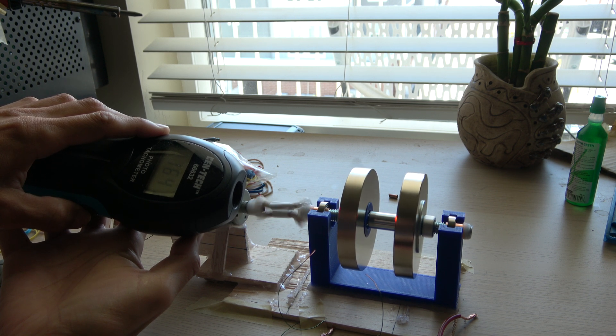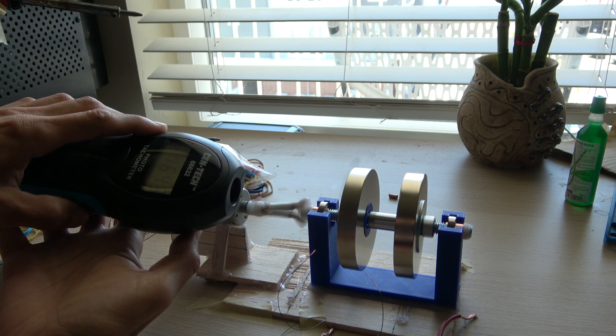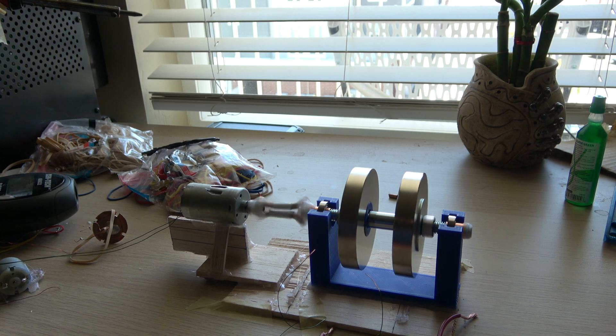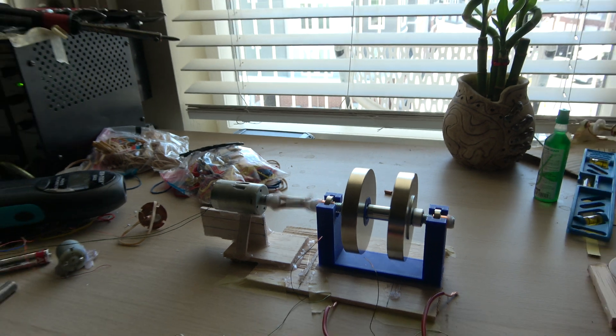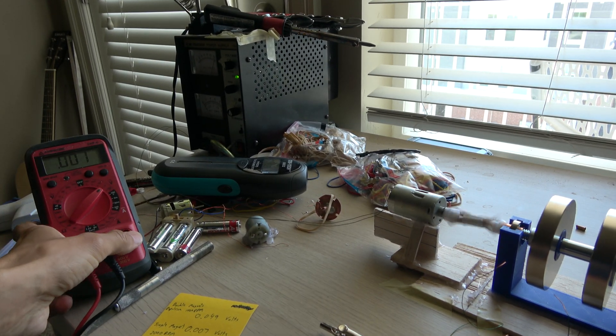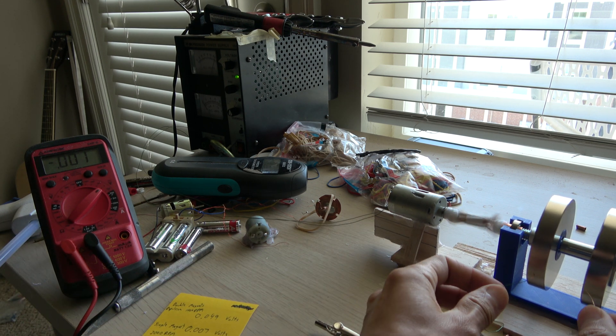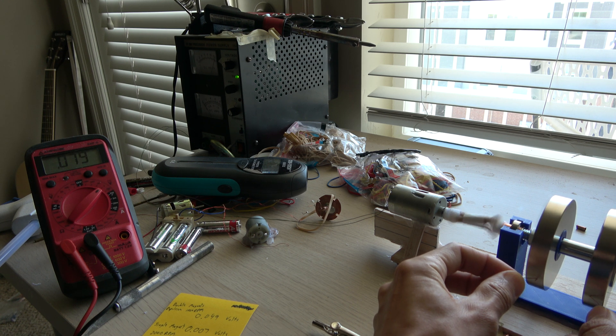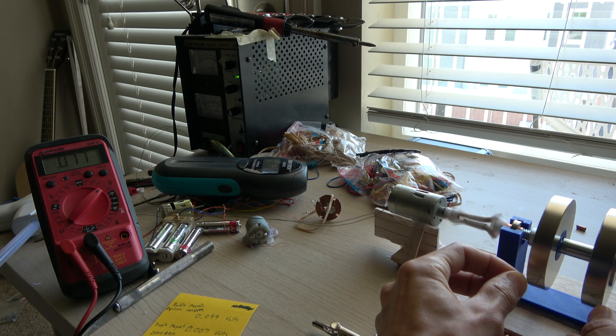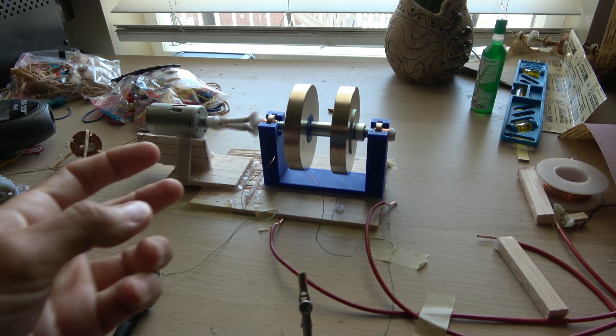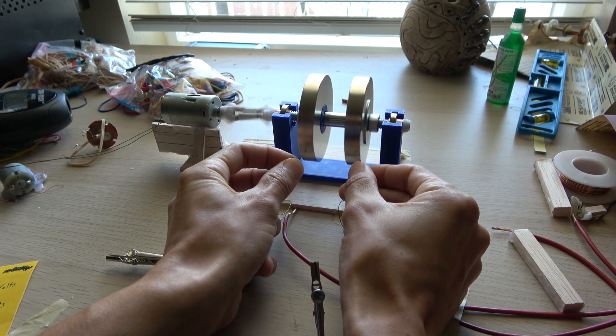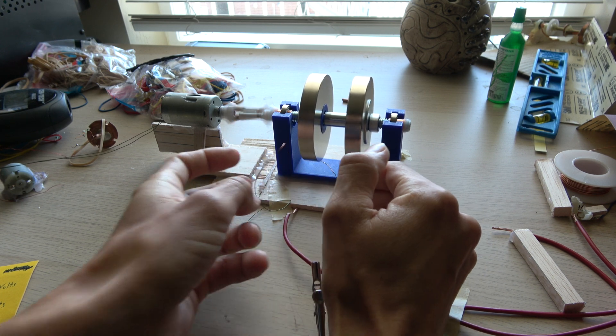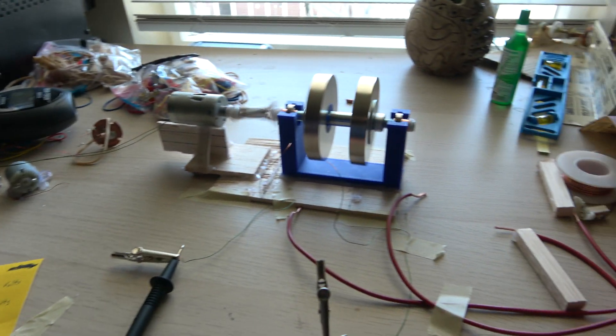1641 RPM. So I'm just going to take a reading now. I'm getting about 78, 79 millivolts on the outer circumference of the magnets. I'm just going to turn that off.